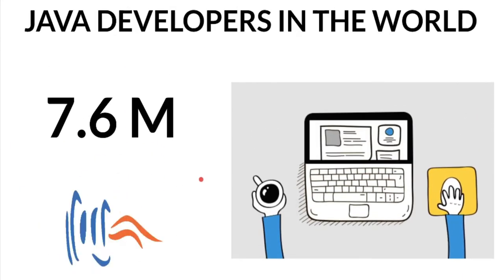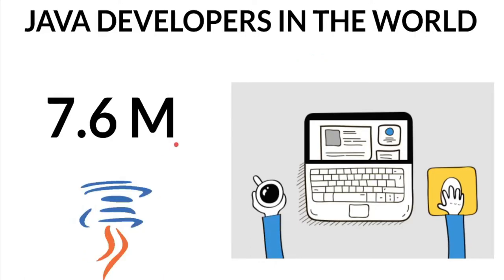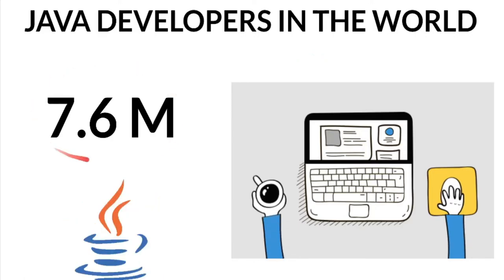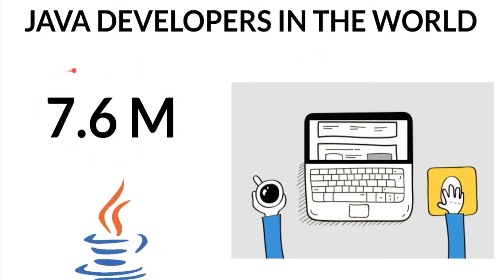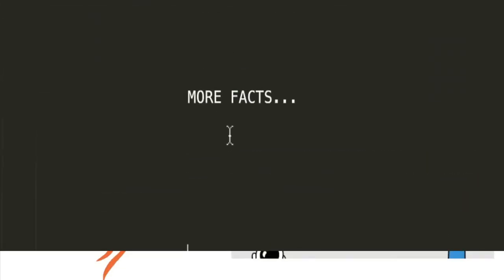One more interesting information is how many Java developers are there in the world. According to Slashdata source, it's 7.6 million Java developers in the world.